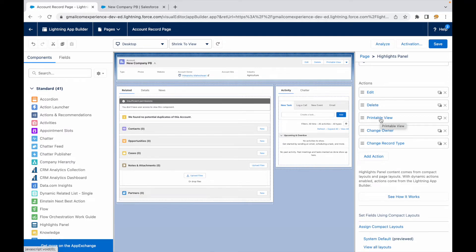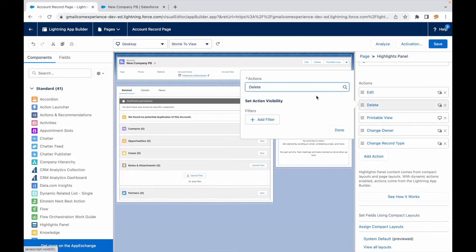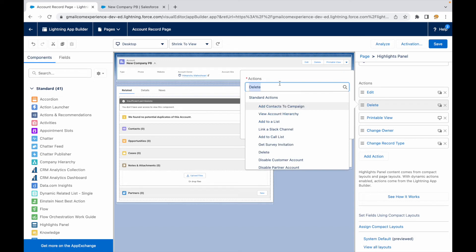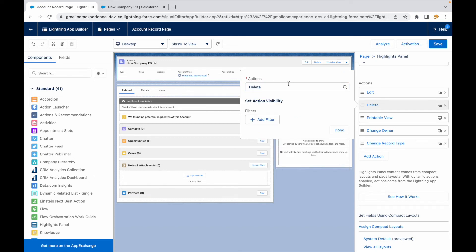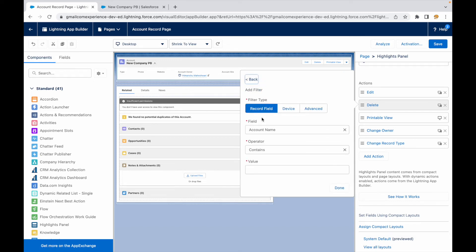Now what is my ask? My ask is I do not want anyone else to be able to see the delete button, only the system admin. So I'll say set action visibility and I'll add a filter.